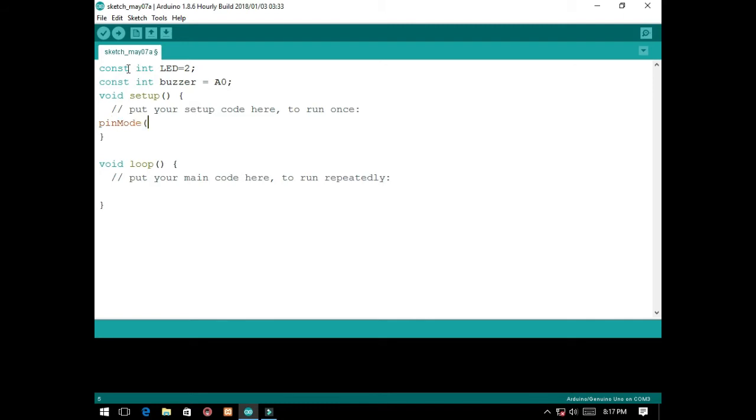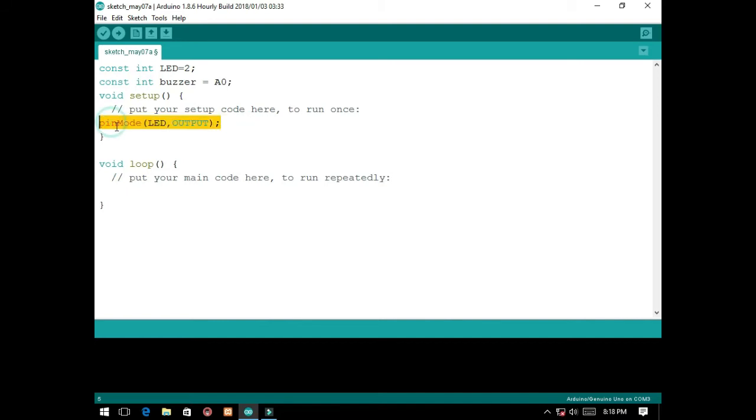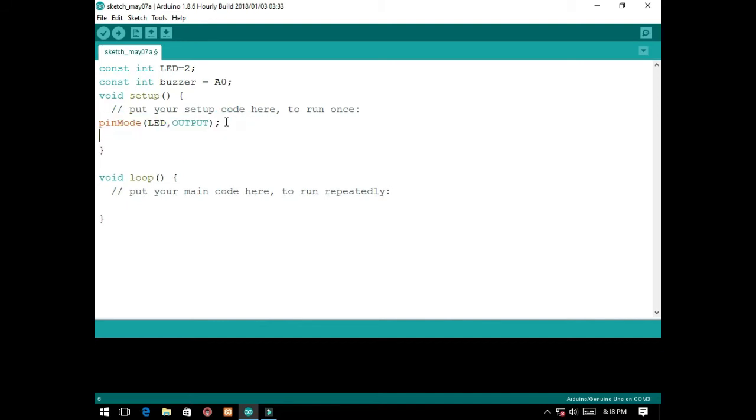pin mode. By the way, this is all output - we don't have input. It is equal to output, also the buzzer.